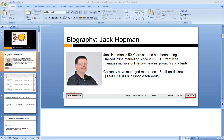My name is Jack Holman, I'm 50 years old. I do online and offline marketing since 2009, and I just checked and I have managed more than 1.5 million in Google AdWords.